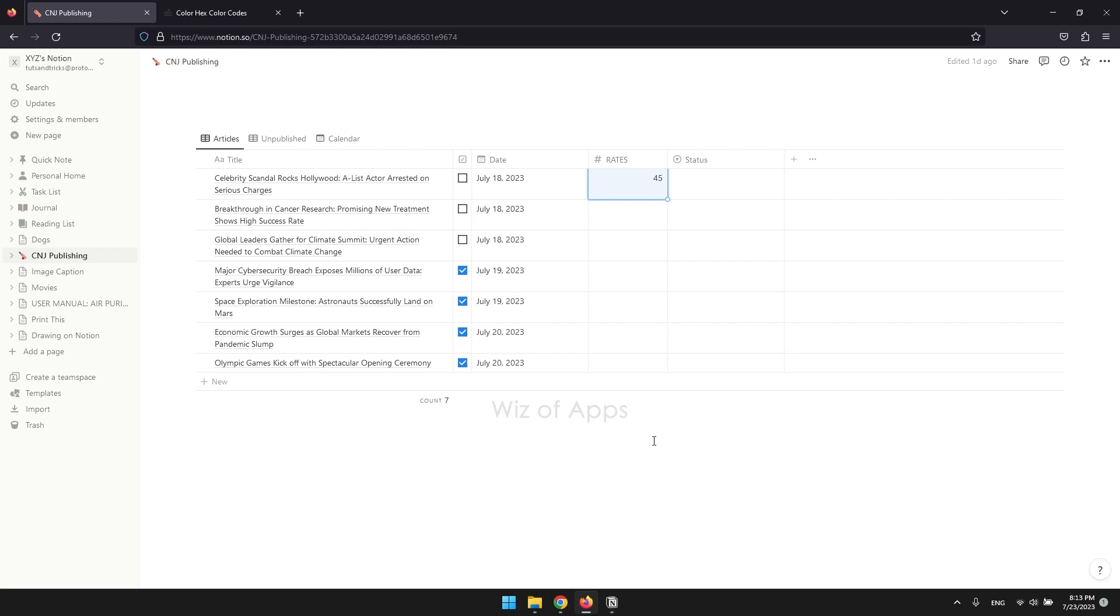It is commonly used for numerical data such as quantities, prices, percentages, or any other numeric information you need to track or calculate within your Notion databases.